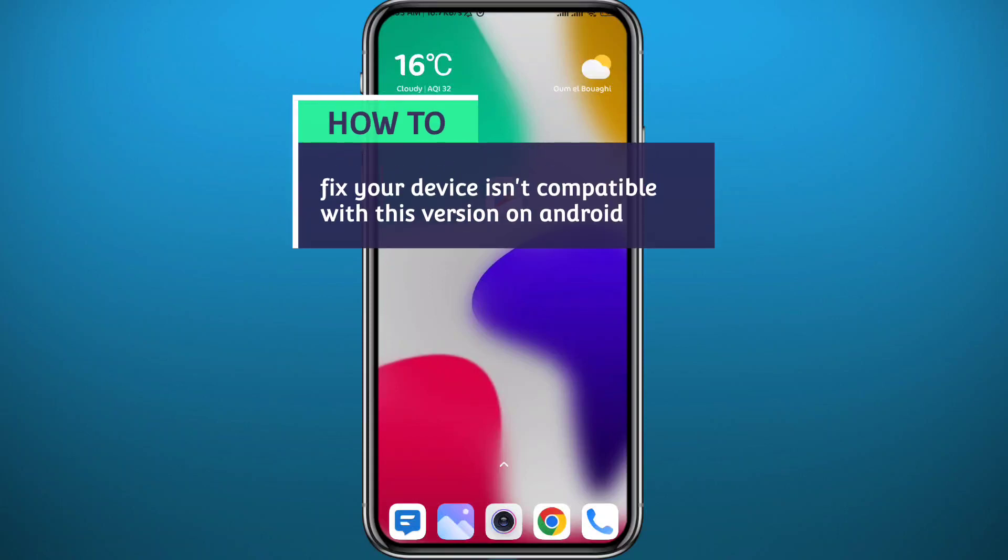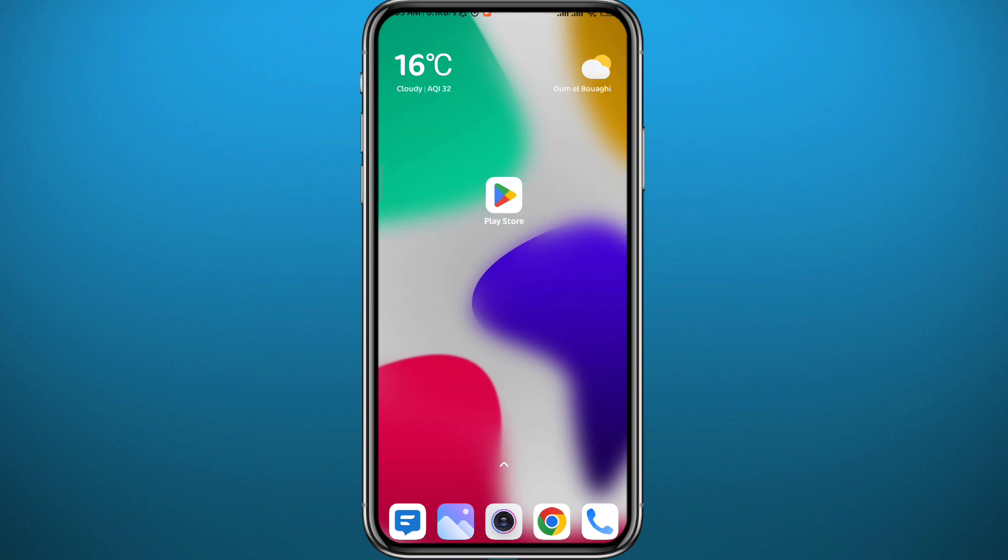Hello everyone and welcome back to another video. So you're trying to download and install a specific app on your Android device, but once you try to do that from Play Store, it says that your device is not compatible with that version. In this video, I'll show you exactly how you can fix that, so let's jump right into it.